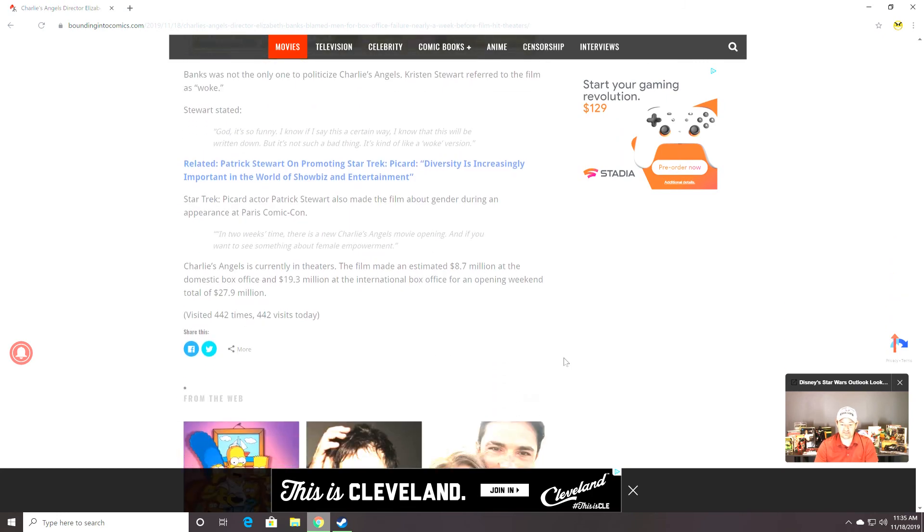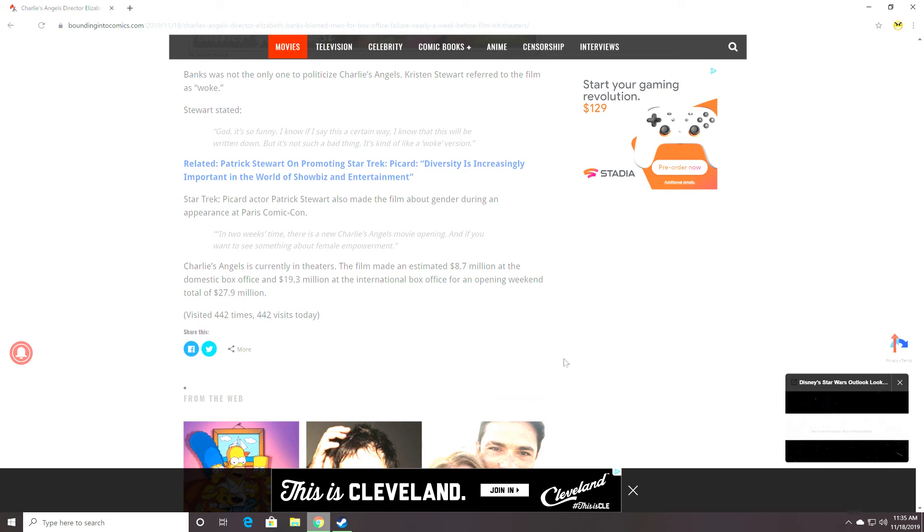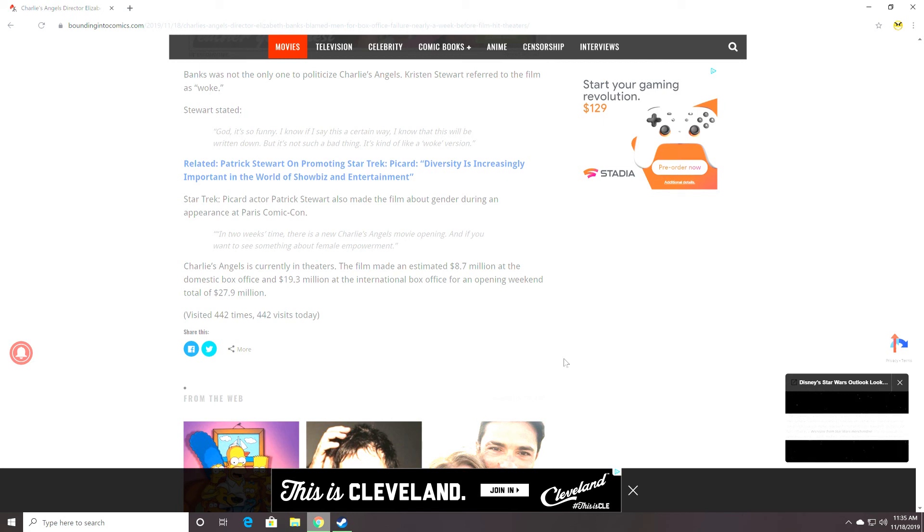Banks was not the only one to politicize Charlie's Angels. Kristen Stewart referred to the film as woke. God, like, it's so funny, you know. I know if I say this a certain way, I know that this will be written down, like, totally. But it's not such a bad thing. It's kind of like the woke version.